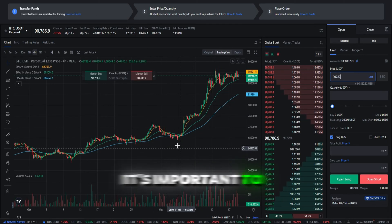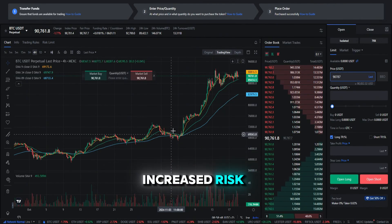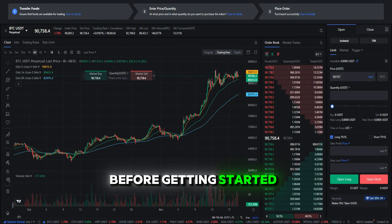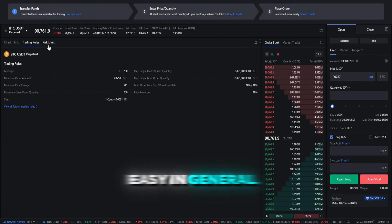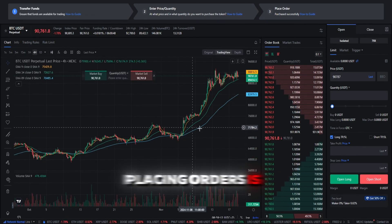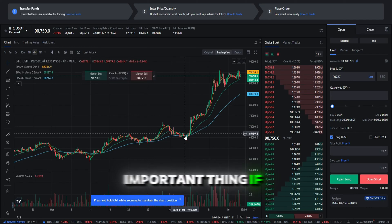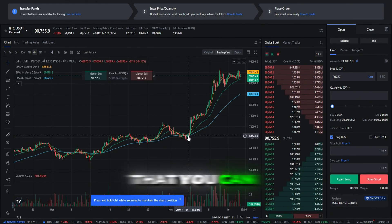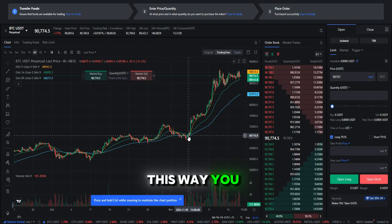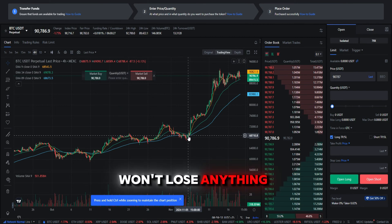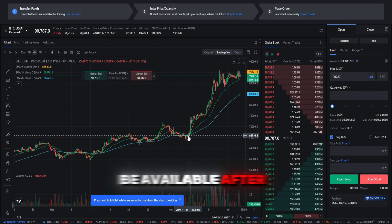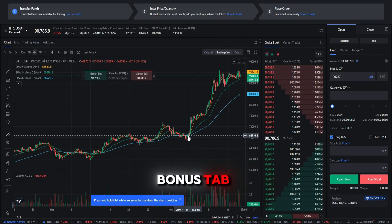However, it's important to note that trading with leverage involves increased risk, so it's crucial to understand how it works before getting started. The window for placing orders is just to the right. The important thing is that if the price goes the wrong way, you can lose your deposit. I highly recommend trading here with the help of bonuses that you can get by registering with our promo code. This way, you won't lose anything, but there is a chance to earn a lot. The bonus will be available after registration in the $1,000 bonus tab.